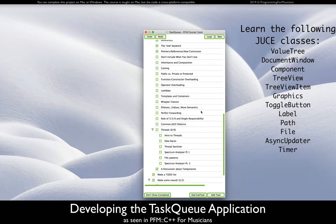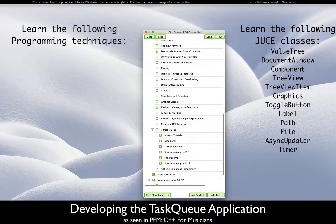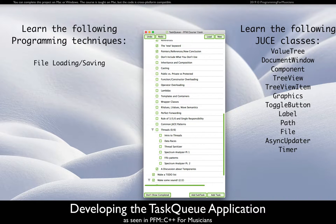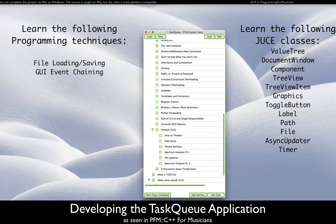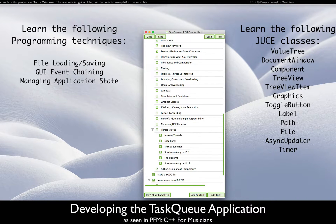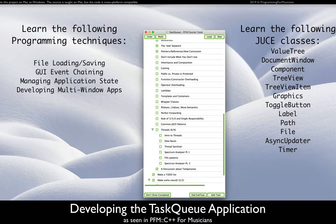You will also learn a ton of best application programming practices, including file saving and loading, defining chains of events triggered by GUI elements, and managing application state.